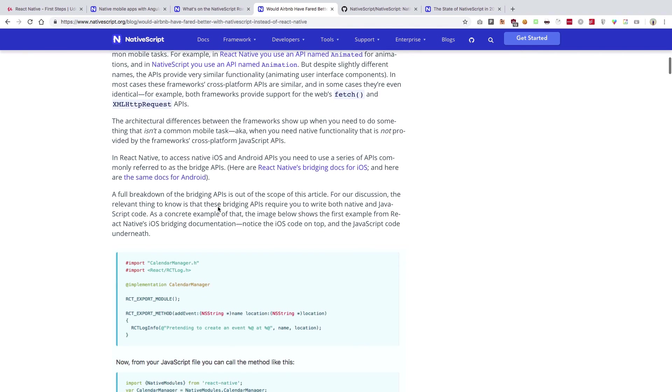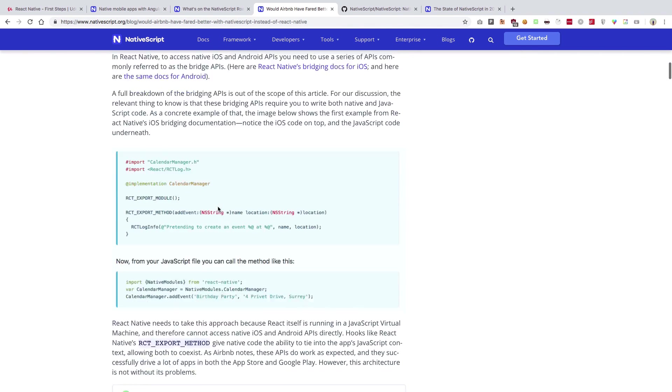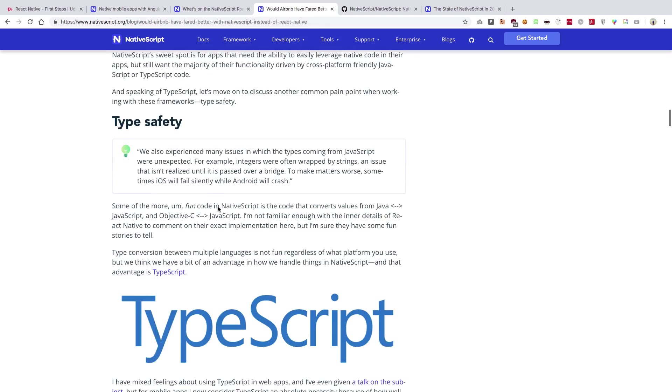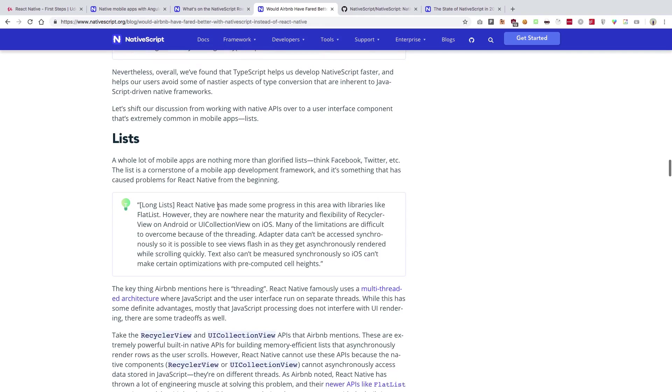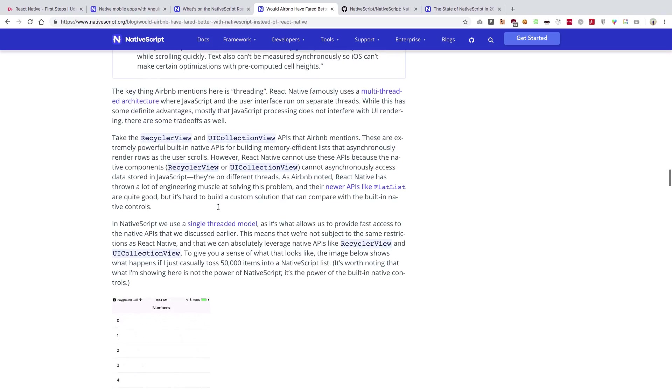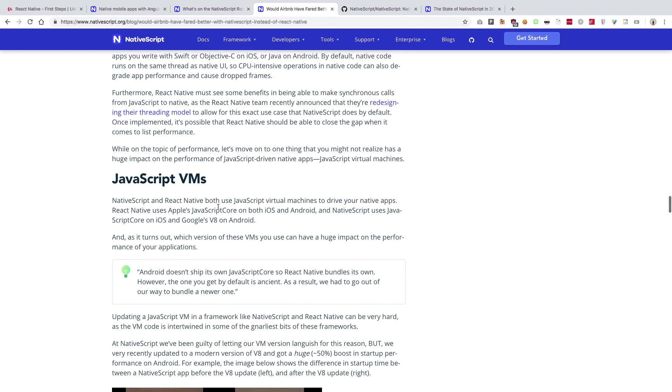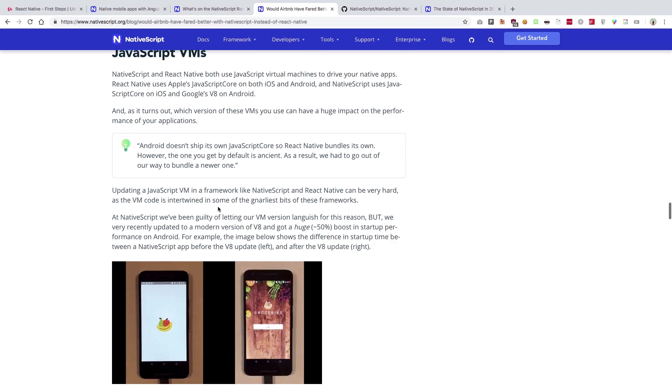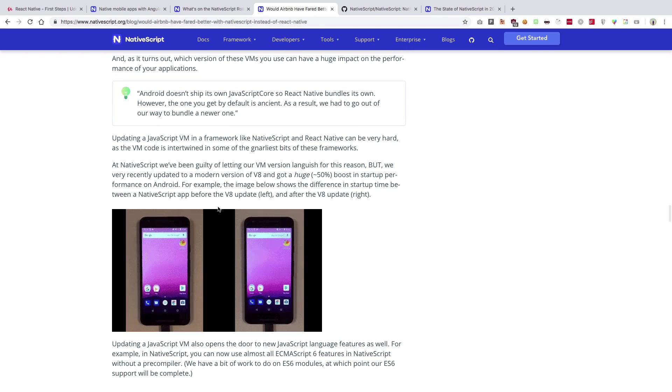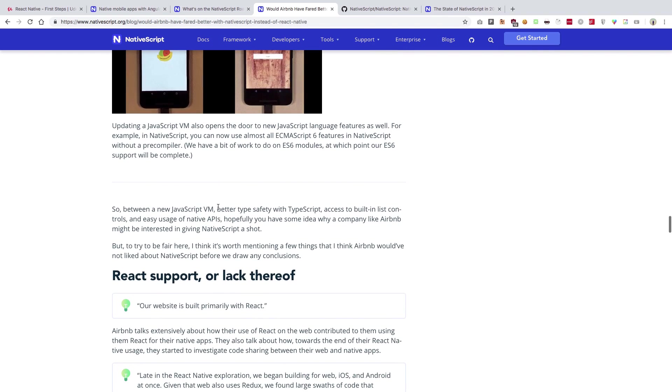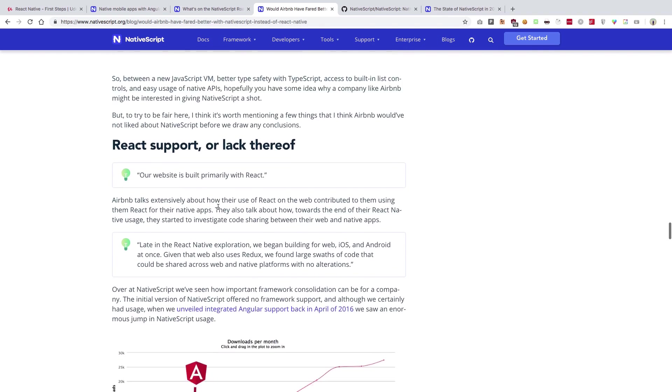When I tried to give it a read, I honestly believe they do address a lot of things properly which were a problem with React Native, at least what Airbnb mentioned in their video.